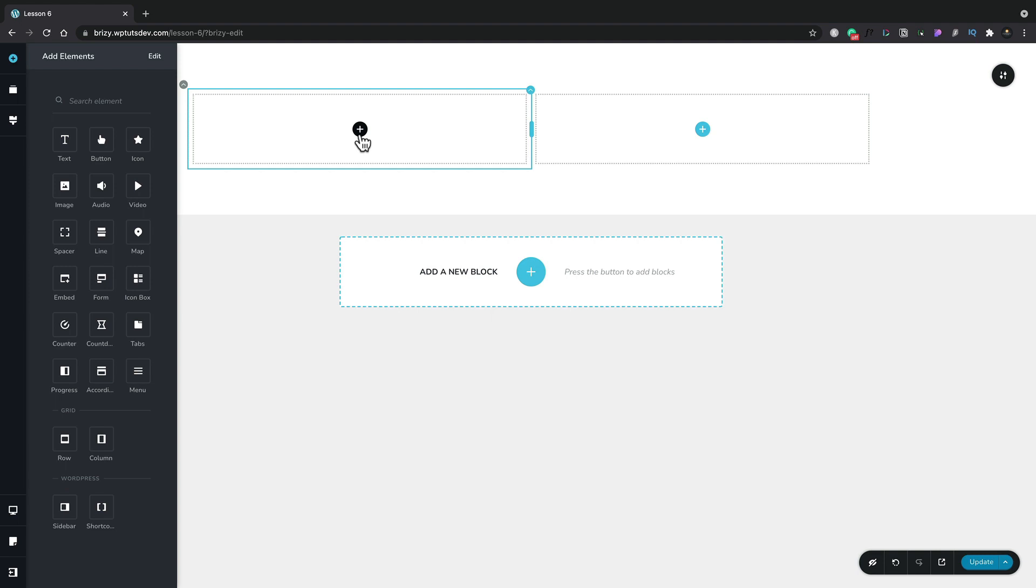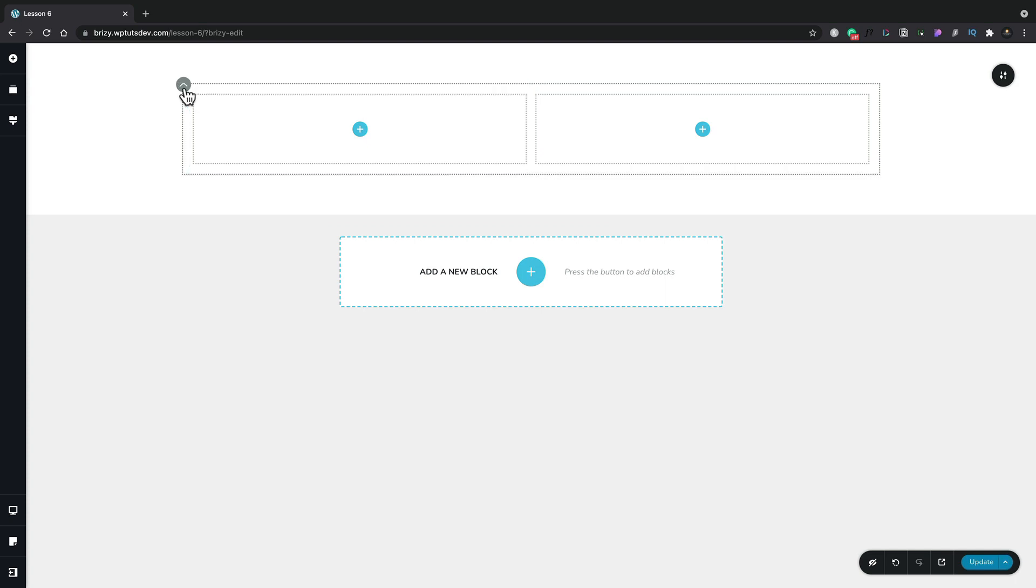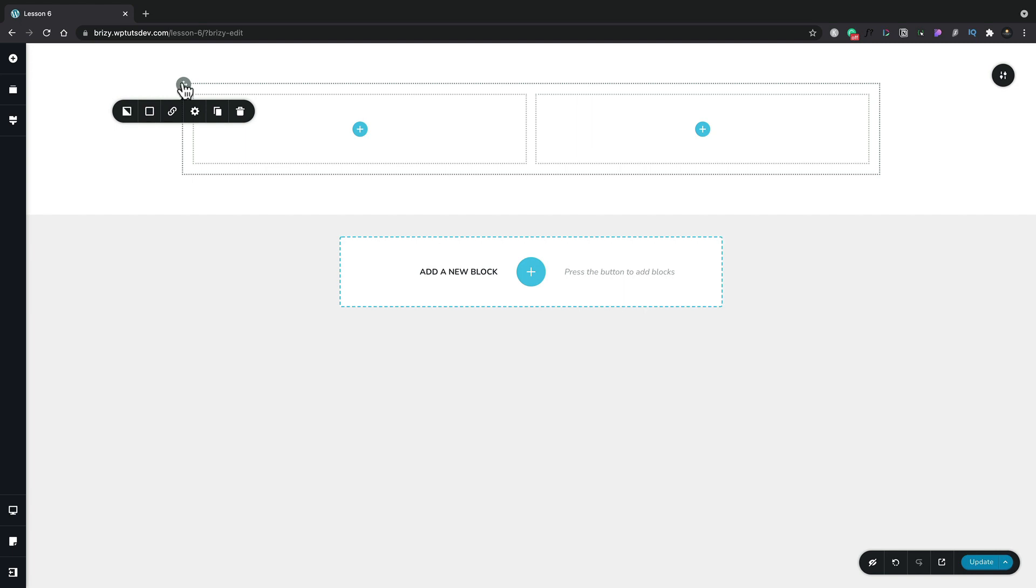But we're going to focus more on how these containers can be interacted with and configured. You can see in the top left hand corner we've got this gray circle with an up pointing arrow. This is where we can select the options for our row. We select there and you can see we get a little pop out with six different options.